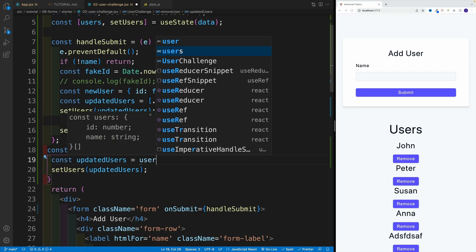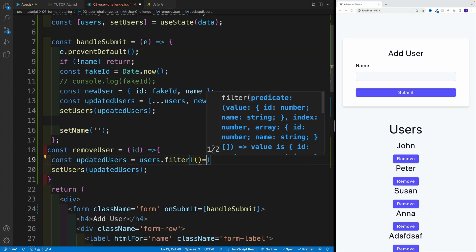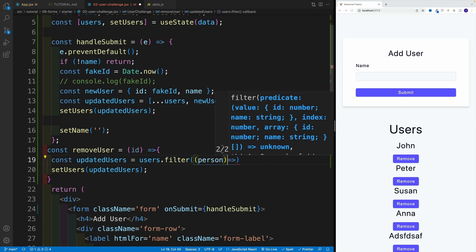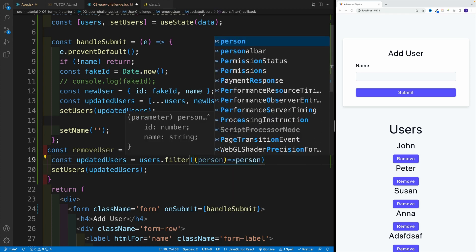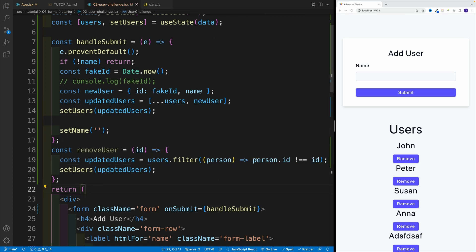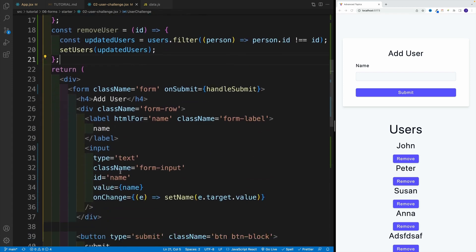So I can simply say users and then filter. And as far as the callback function, I'll call this 'person'. And I'll say if the person ID doesn't match, then return. If it doesn't match the ID that we're passing in — however, if the ID matches, then that person is not going to be returned. And of course, we set users equal to this new value.